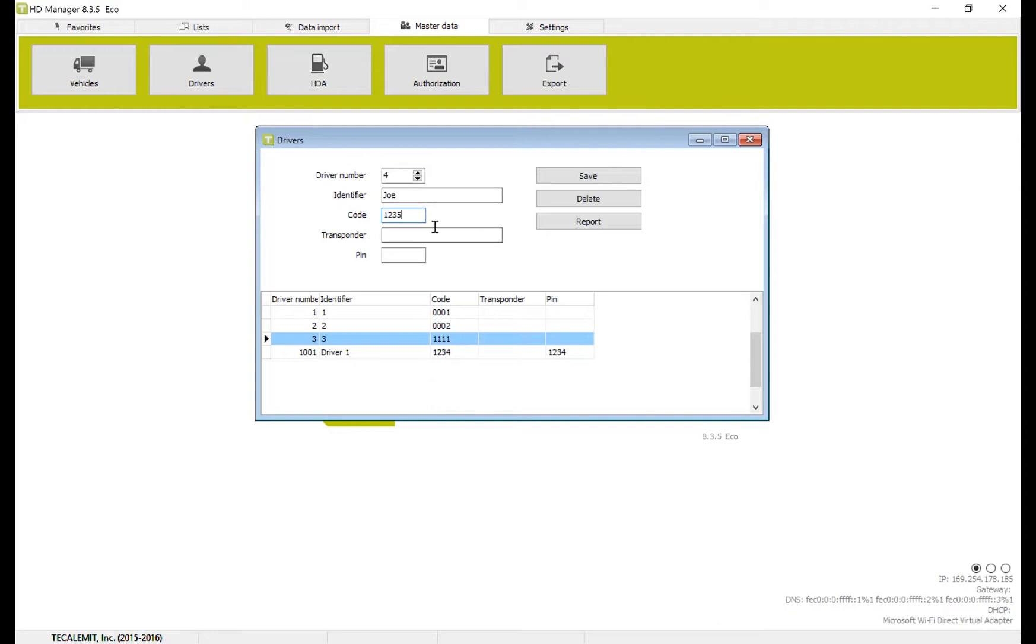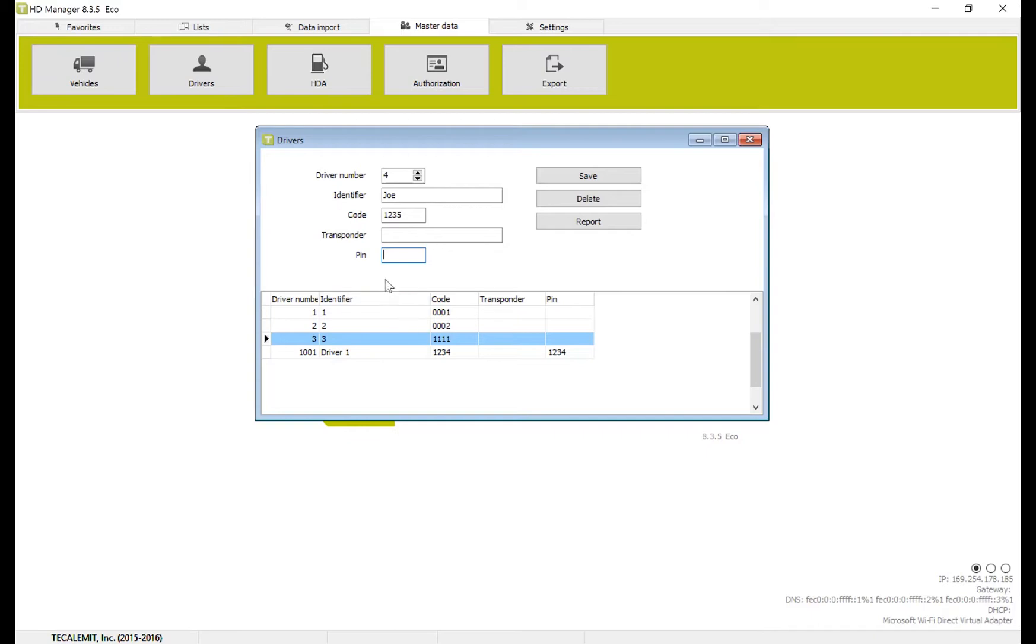The transponder section is what you'll use if you're actually using some of our key fobs. And the pin section is a secondary security code that you would put in if you wanted to have secondary security. For most people, this is a little bit of overkill.